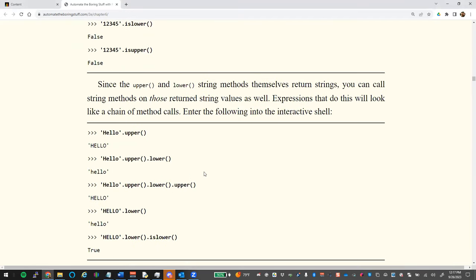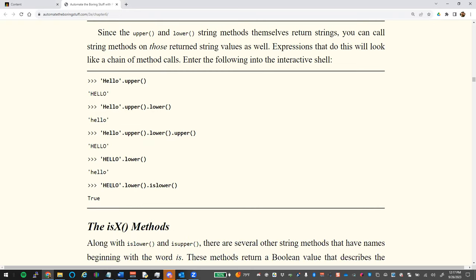You can also chain these methods together. For example, you could convert to uppercase and then to lowercase in one line. You could even convert to uppercase, then lowercase, then back to uppercase — not sure why you would, but you can. A useful combo: convert to lowercase and then check `.islower()`.